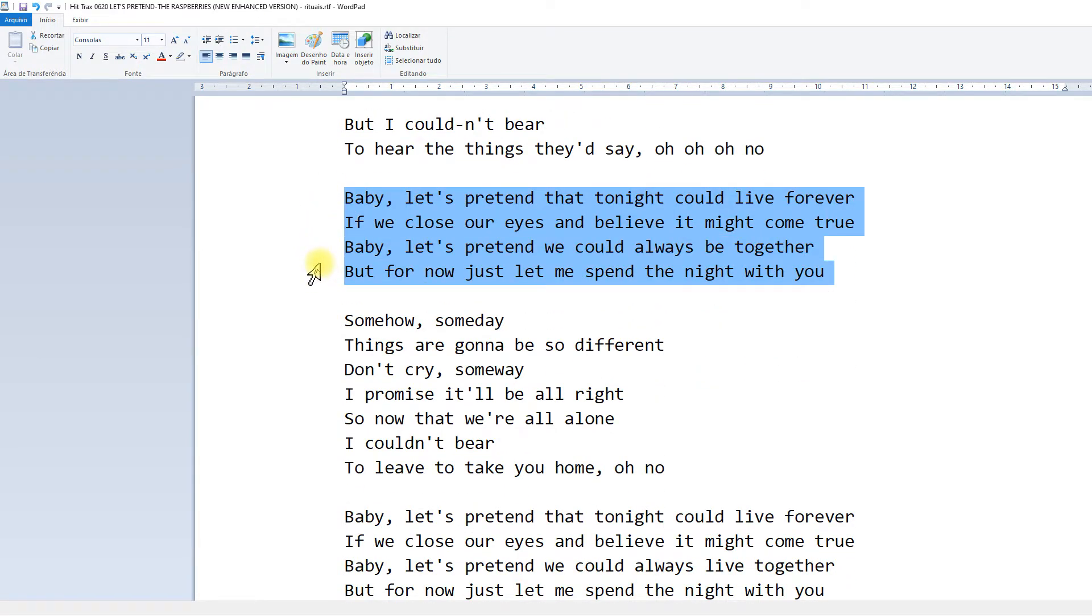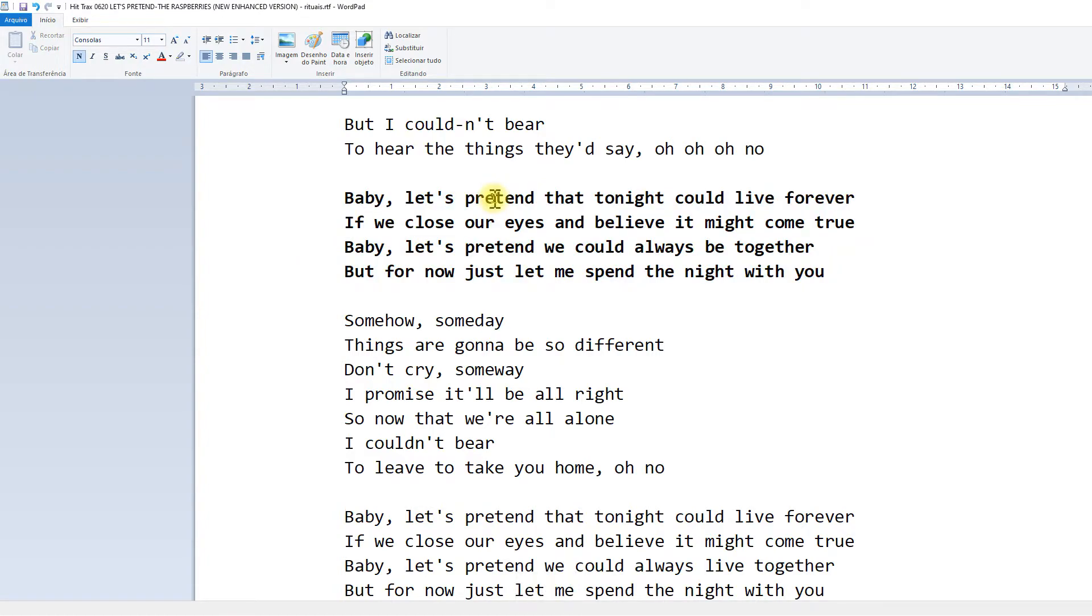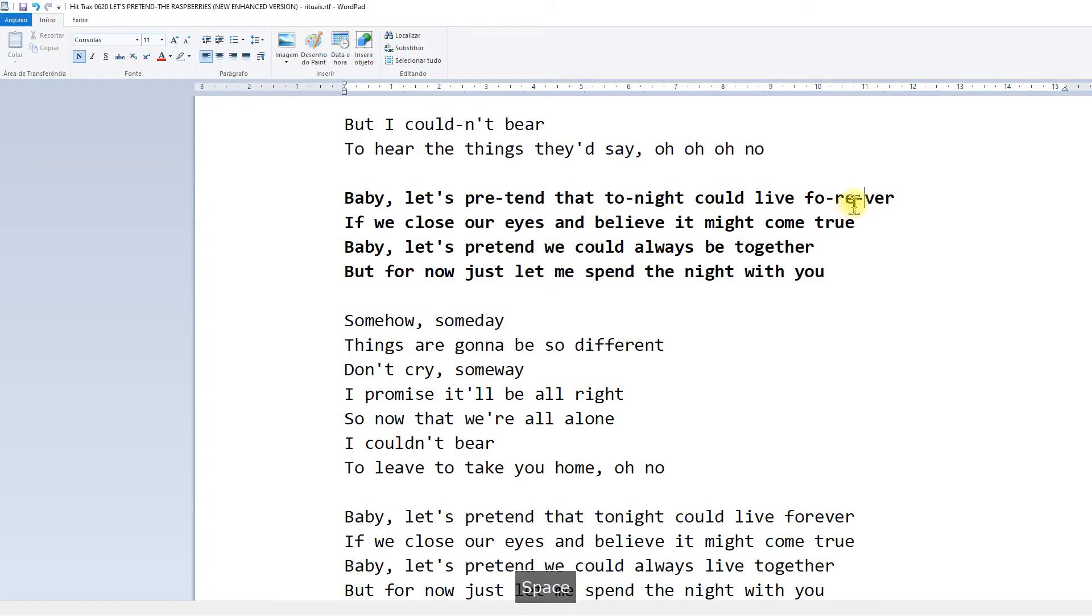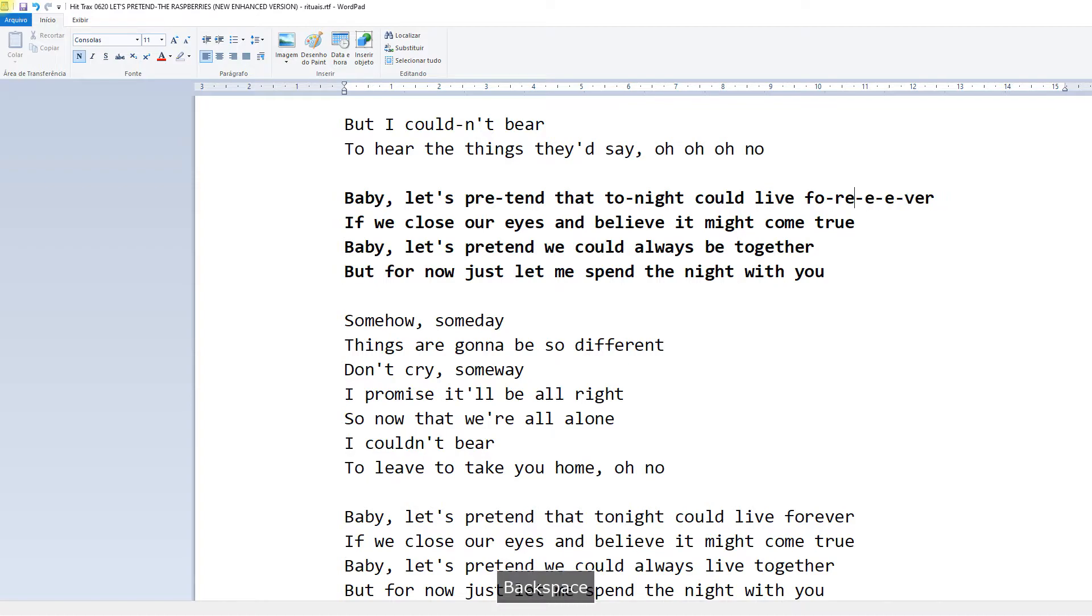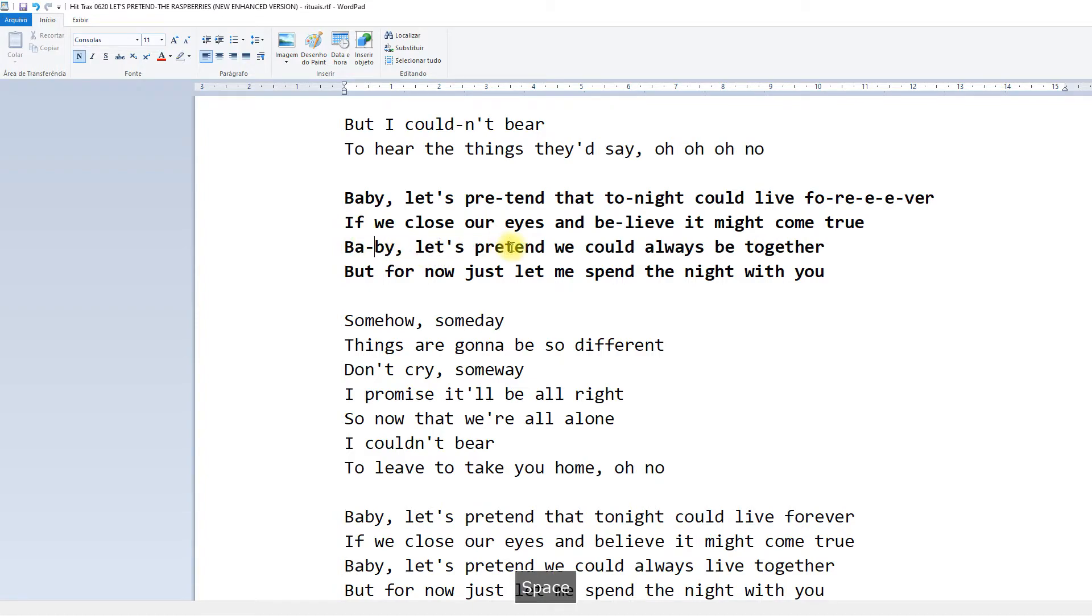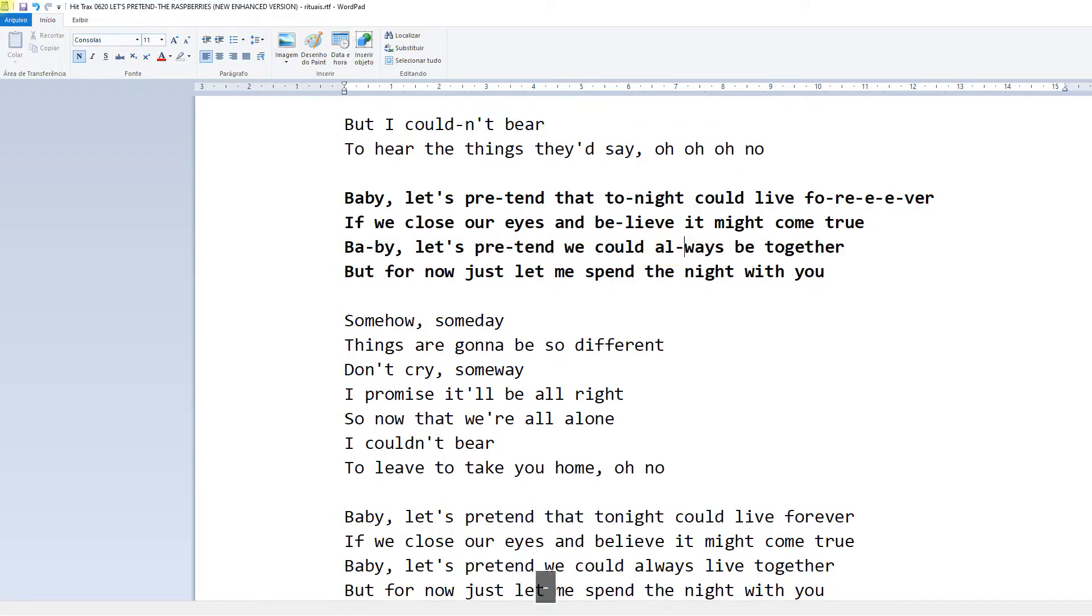So this is the chorus. And maybe it might come true. Let's pretend we could always be together.